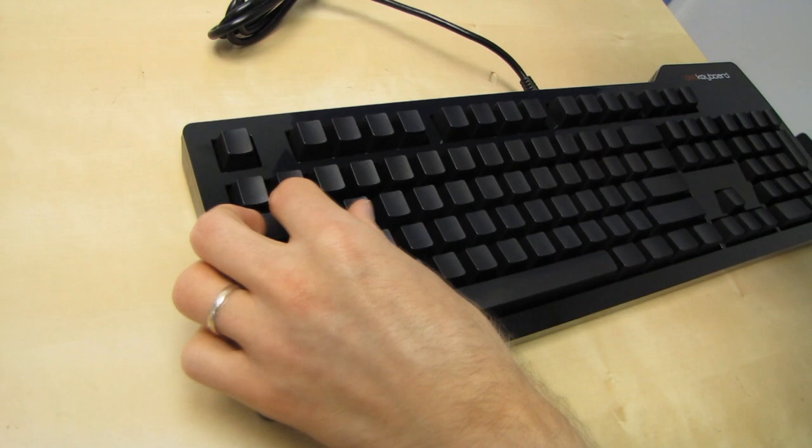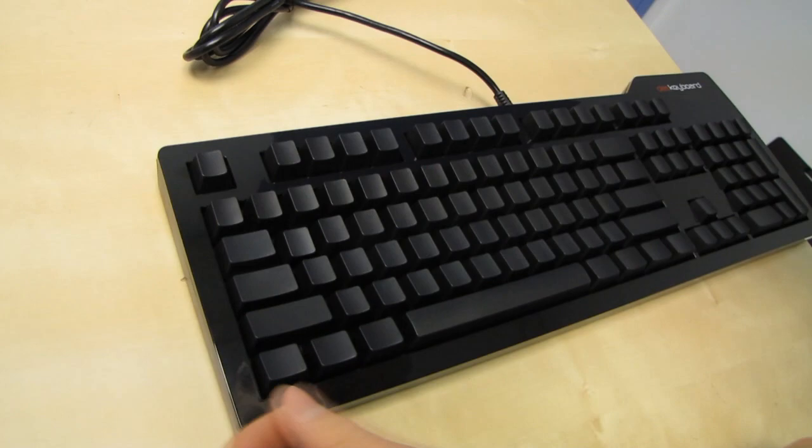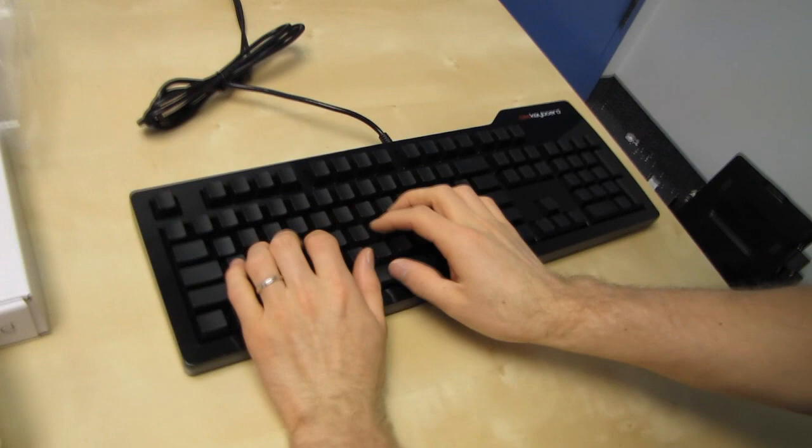and they're my favorites because they feel so good to type on. Blue keys are generally the preferred key switches of typists. However, there's no reason that gamers wouldn't also enjoy them as well.